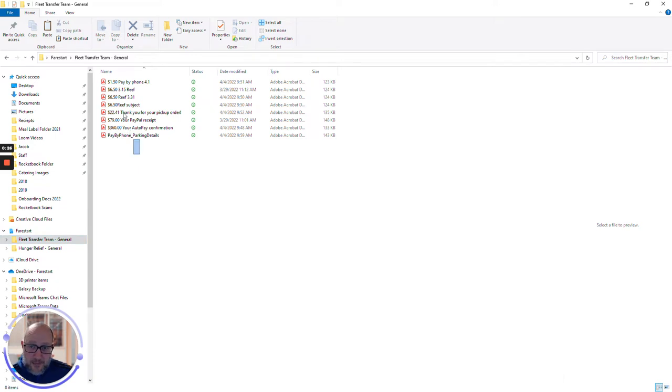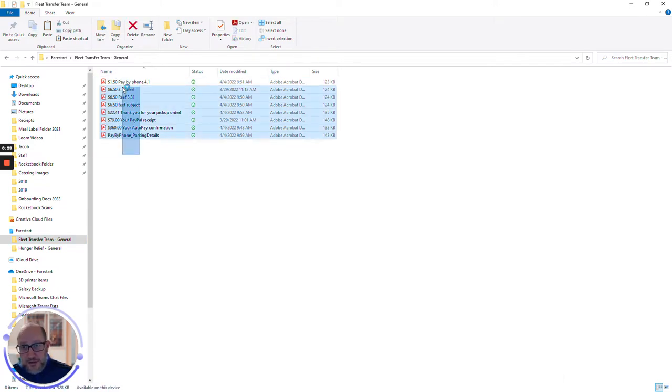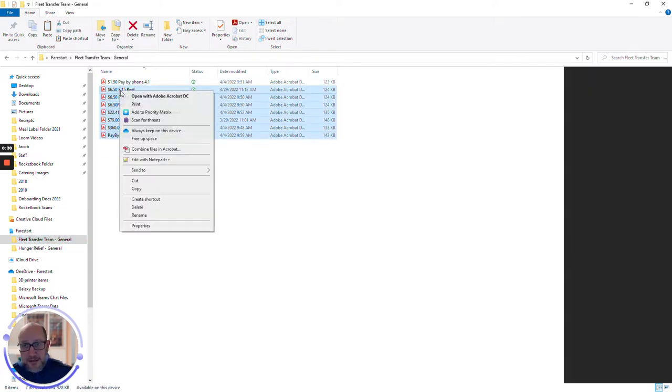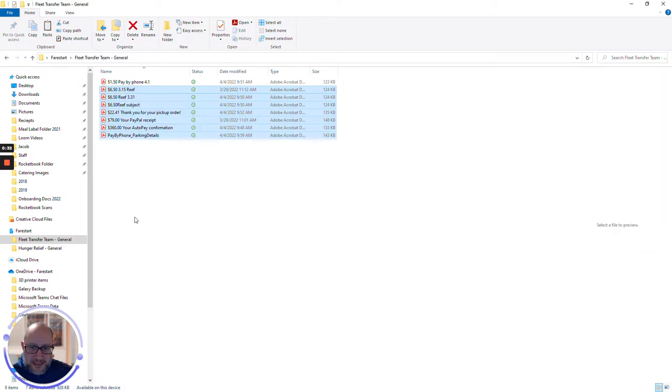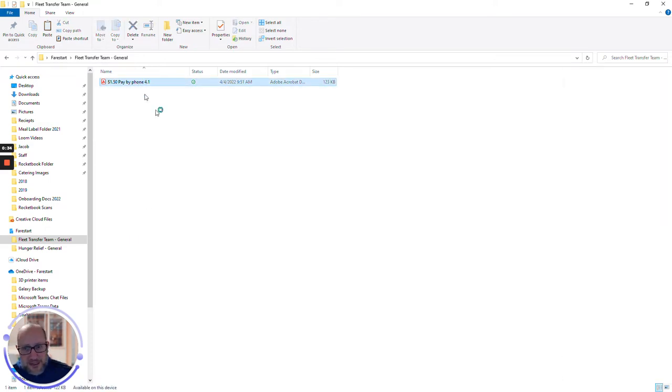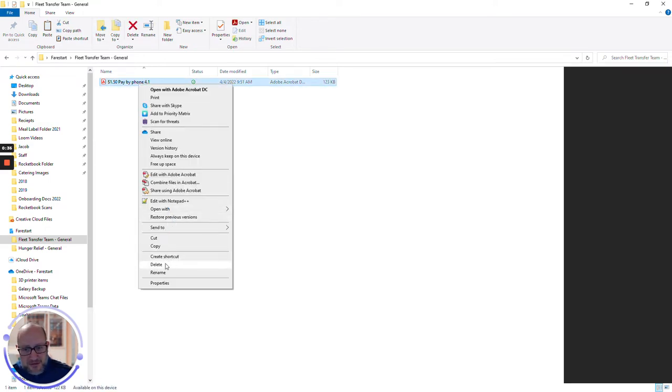But I'm going to go ahead and do it anyway, even though I just told you not to. Right-click, delete, file goes away. I'm just going to go ahead and delete them all.